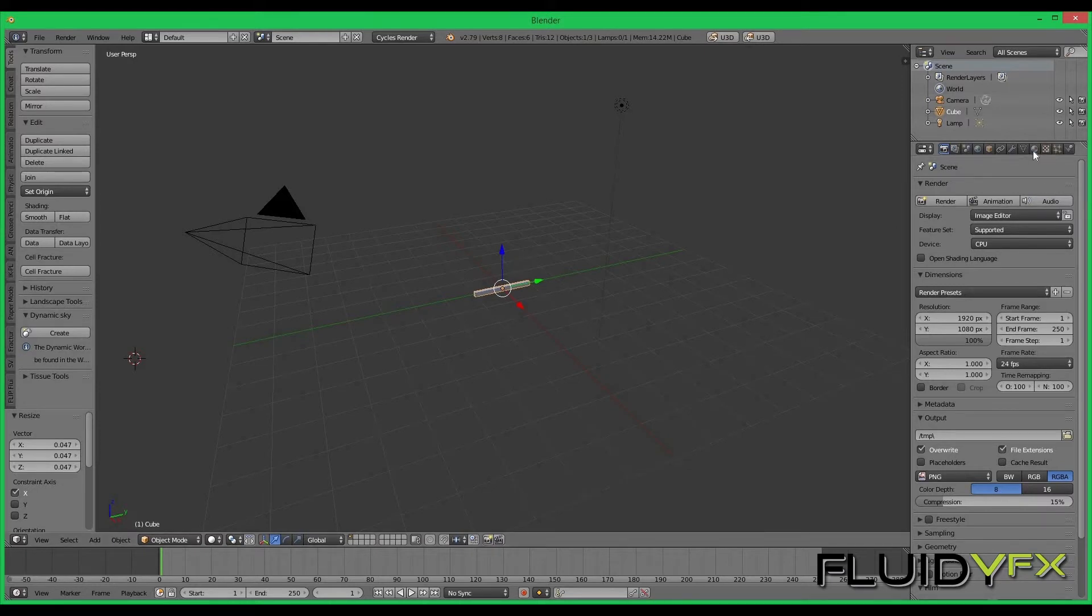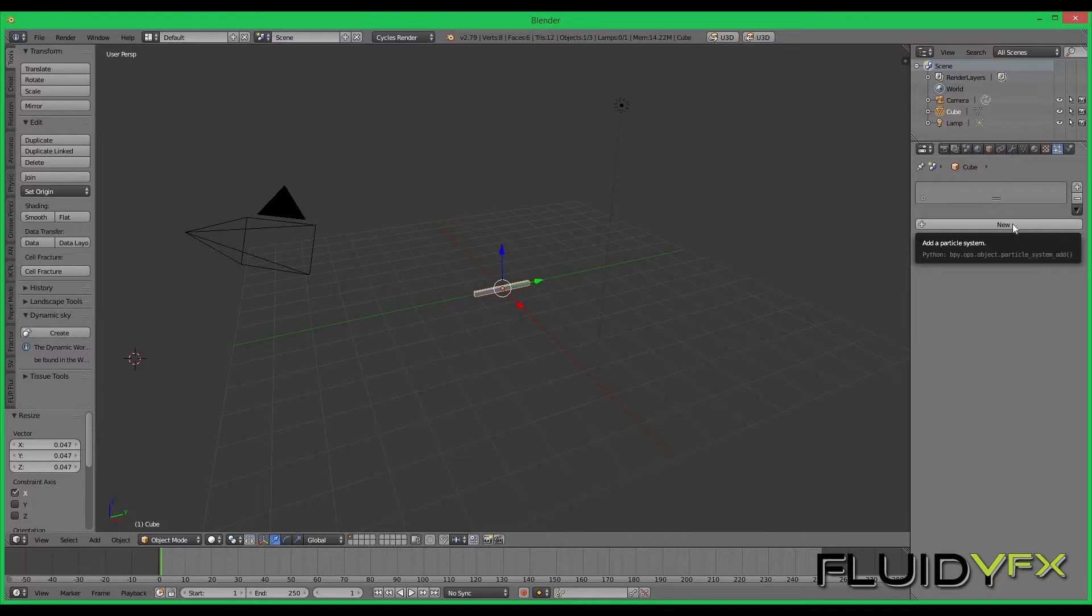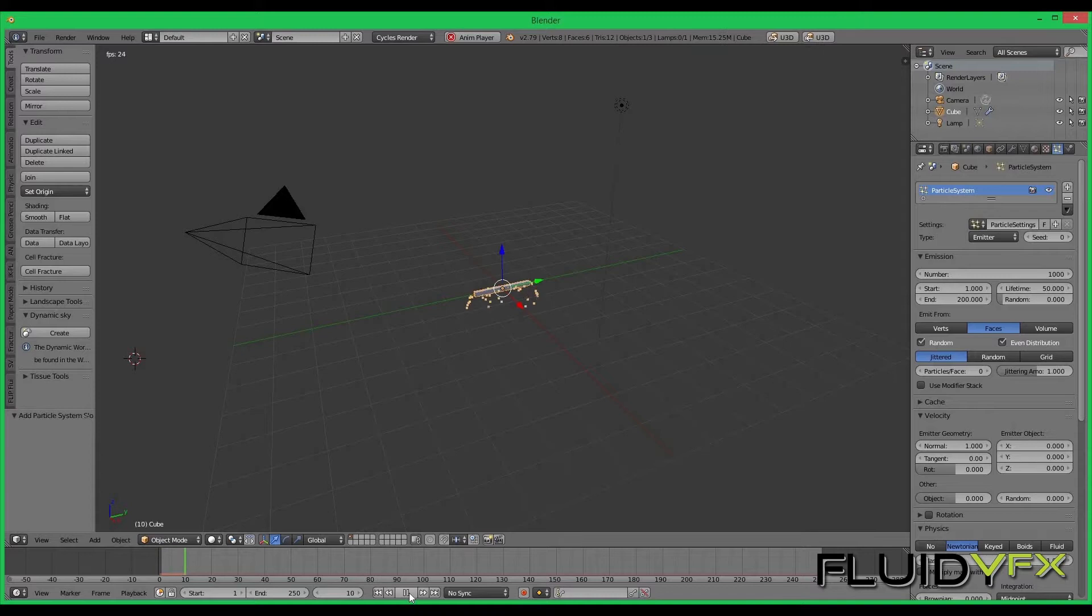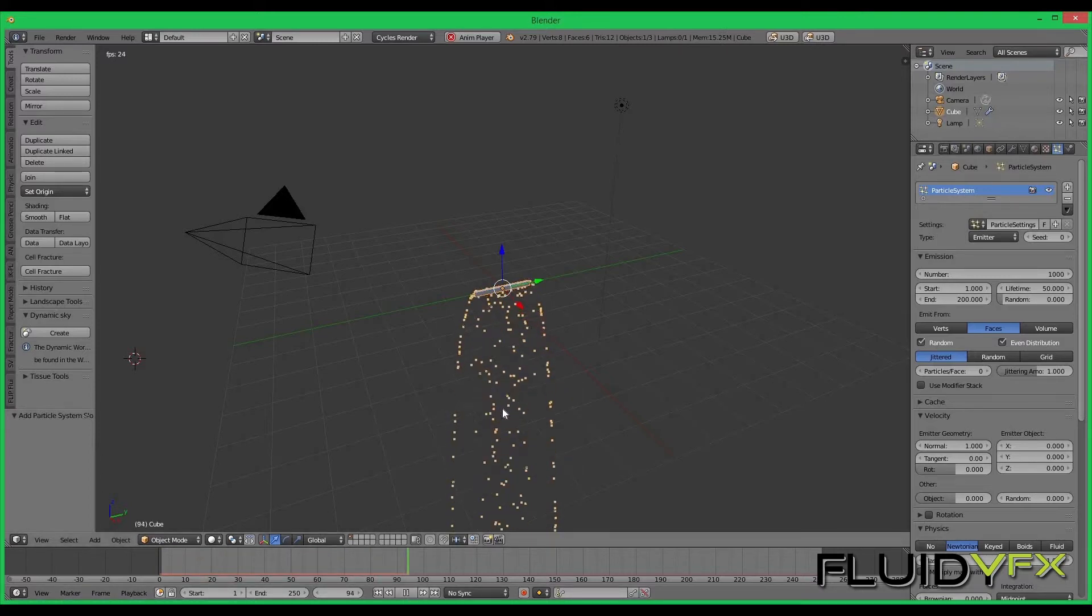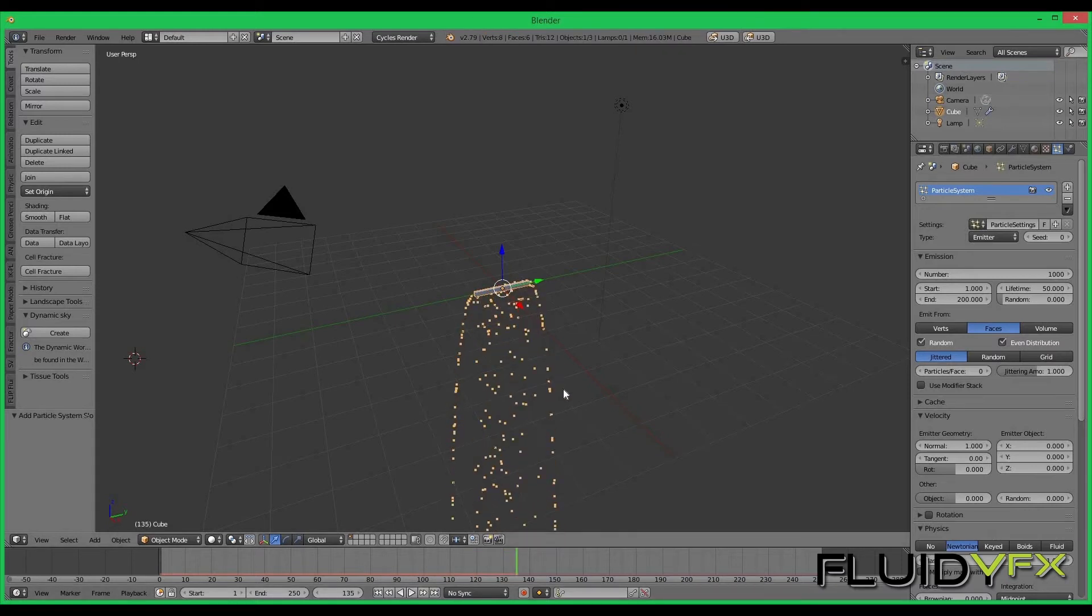Then I'll go to the particle tab and I will create a new particle system. If I play here I can see the particles are generated and they are falling down because the gravity is negative, like real-world gravity, so it's going down.